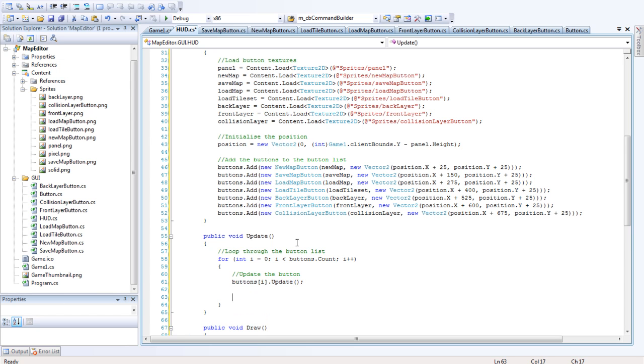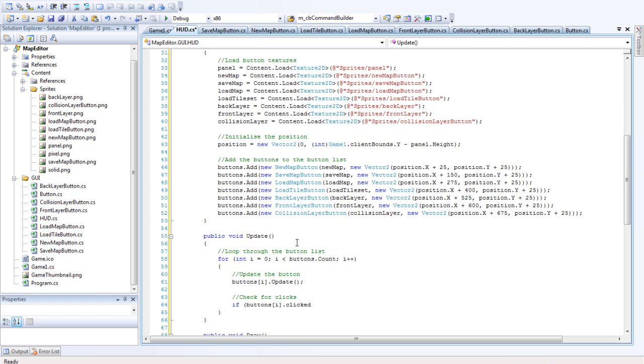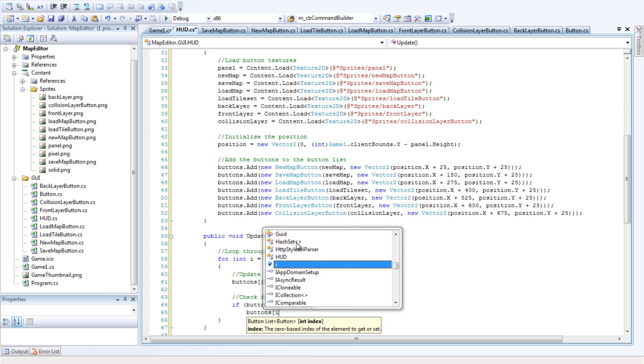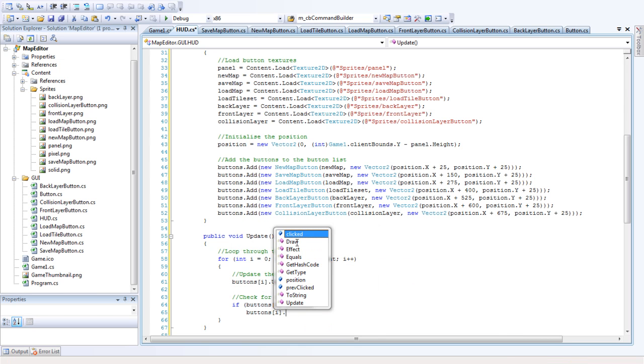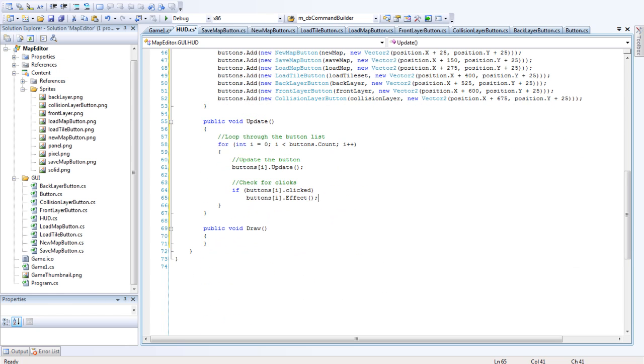Then we want to check if it clicked. Check for clicks. If buttons i.clicked, then buttons i.effect. So if the button is clicked then we want to fire the effect.